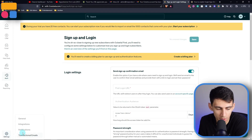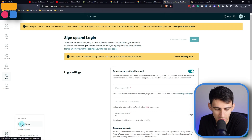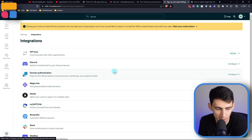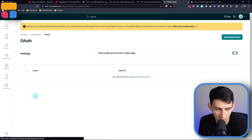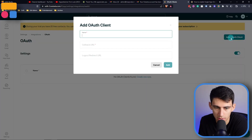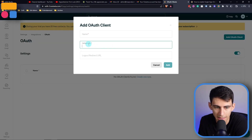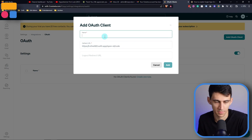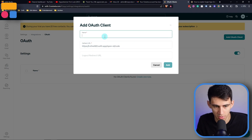After we copy this callback URL, we can go into Outseta. What you're going to do is go to settings and integrations inside of Outseta, click on OAuth, add OAuth client, and then you are going to paste this callback URL.